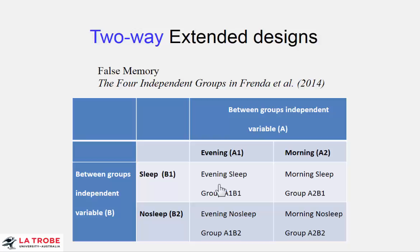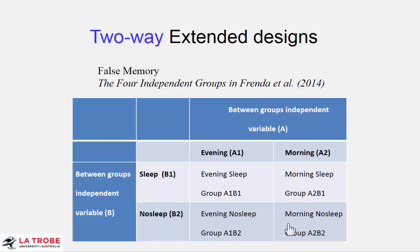They were presented pictures, that's the presentation of the robbery, the witnessing of the robbery, either in the evening or in the morning. And overnight they either slept normally or they were kept awake. They had no sleep. So we're interested in the quality of the memory following these manipulations the next morning when you had the misleading questioning and then you had the recall of the event. And our dependent variable is the extent of false memory.